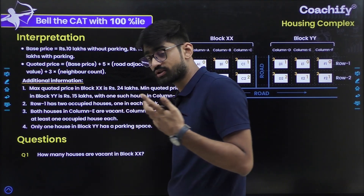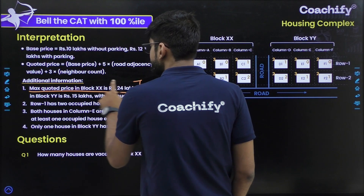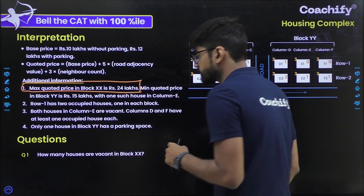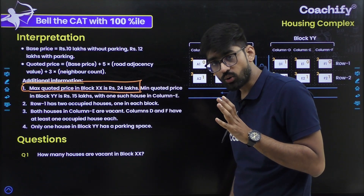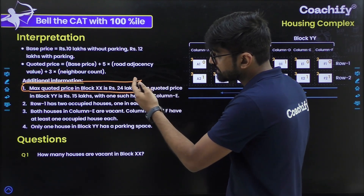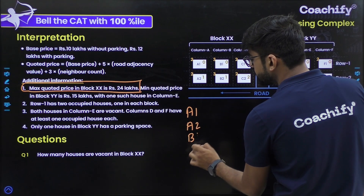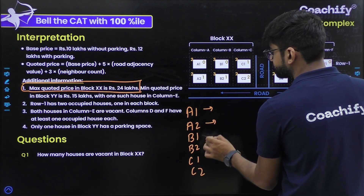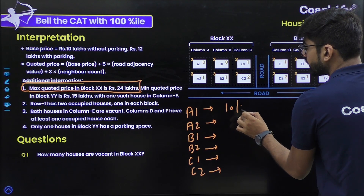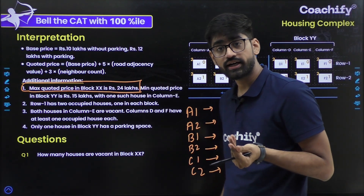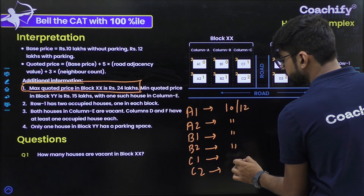Now we use the additional information to solve. The first point says the maximum quoted price in block XX is Rs. 24 lakhs. I'll start by figuring out which house has maximum quoted price of 24 lakhs. The houses in block XX are A1, A2, B1, B2, C1, C2. For each, base price can be 10 or 12 lakhs. For A1: RA = 0, max neighbor count = 2, giving max quoted price of 18 — ruled out. For A2: RA = 1, max NC = 2, giving max 23 — ruled out.